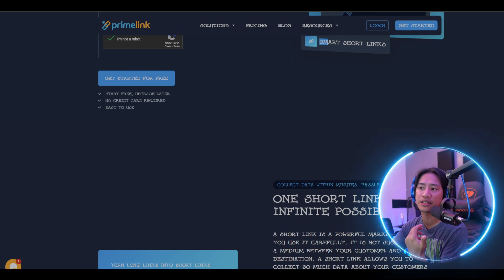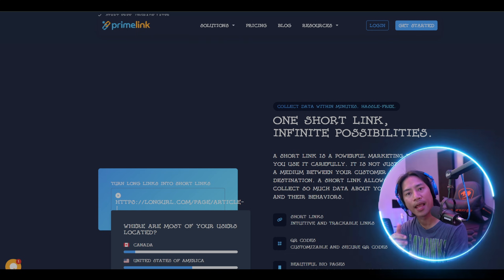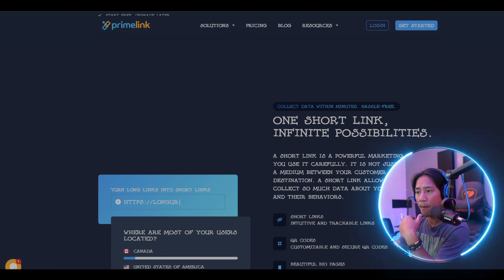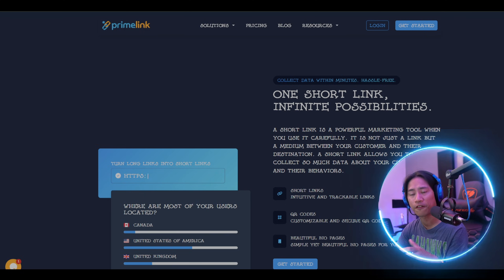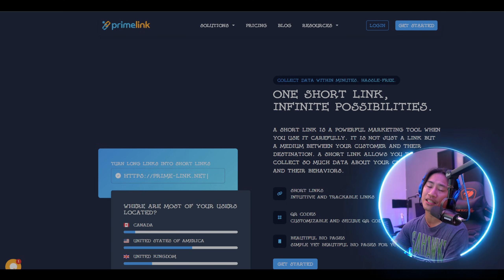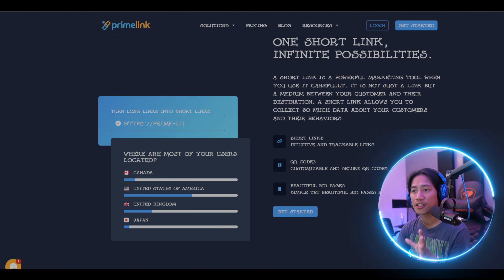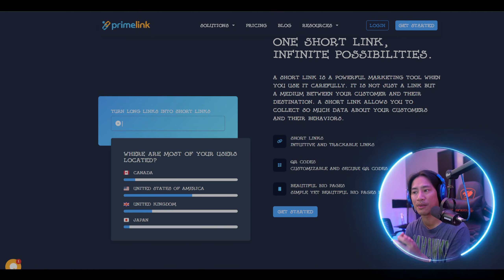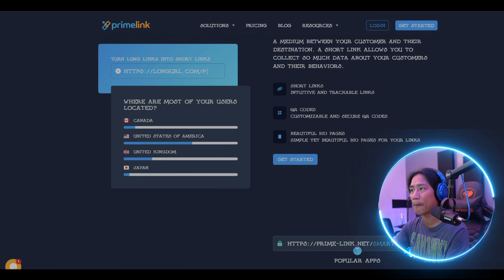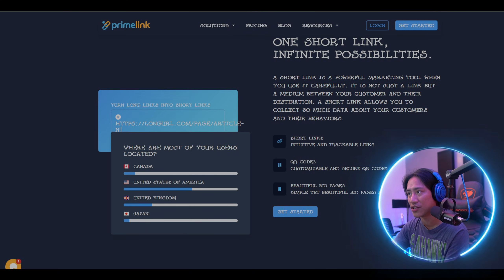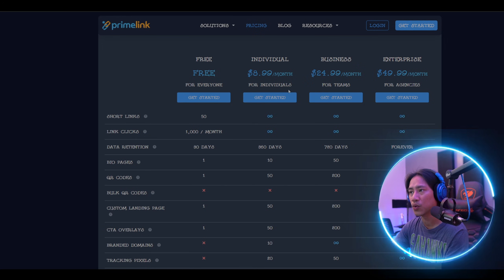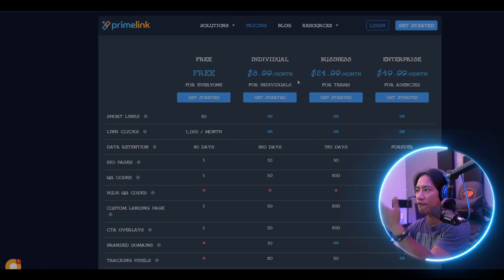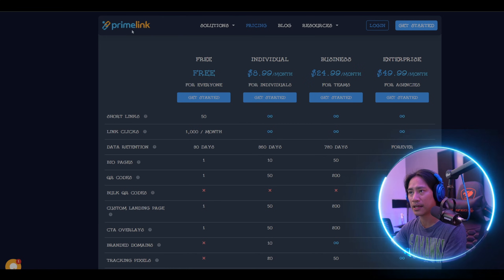The first factor to consider is pricing. Many services, including Bitly and Primelink, offer free plans with basic features. However, Primelink provides more value in its premium plans because it offers advanced tools at competitive rates. As you can see on their pricing page, you have the free plan, individual, business, and enterprise tiers.